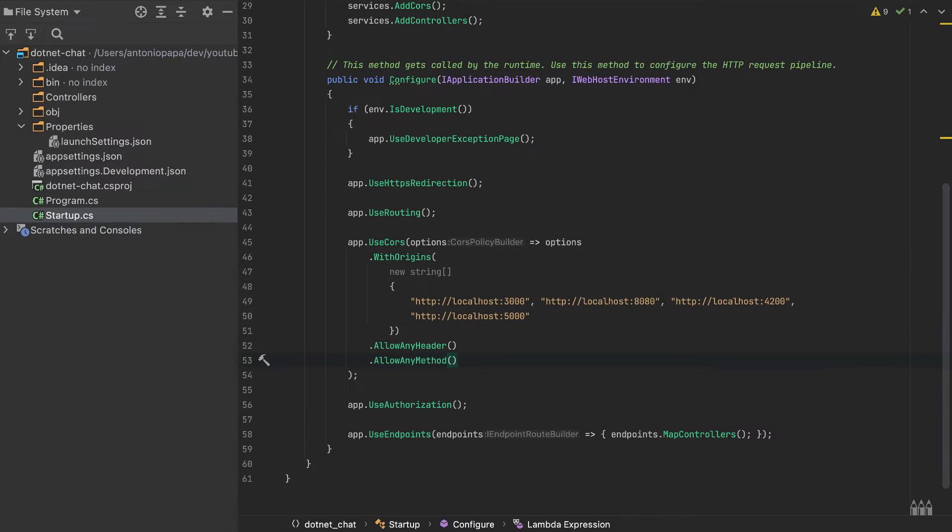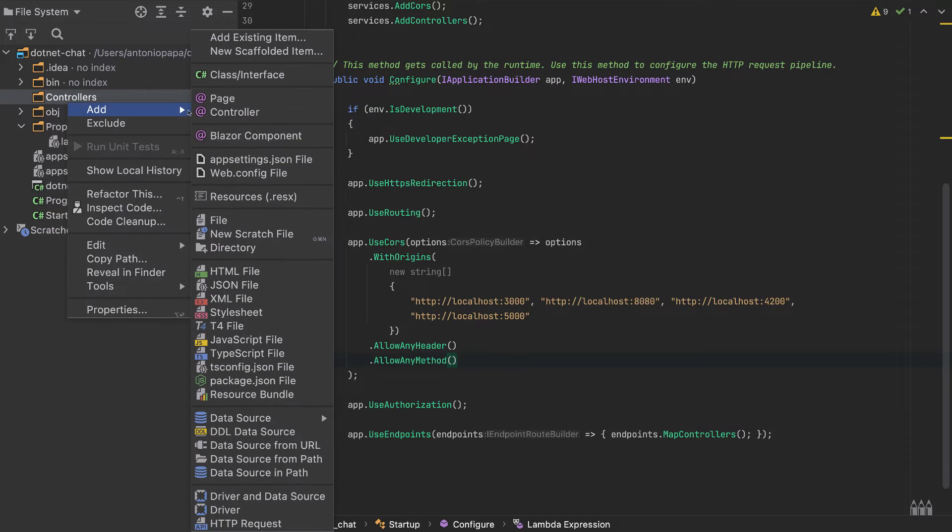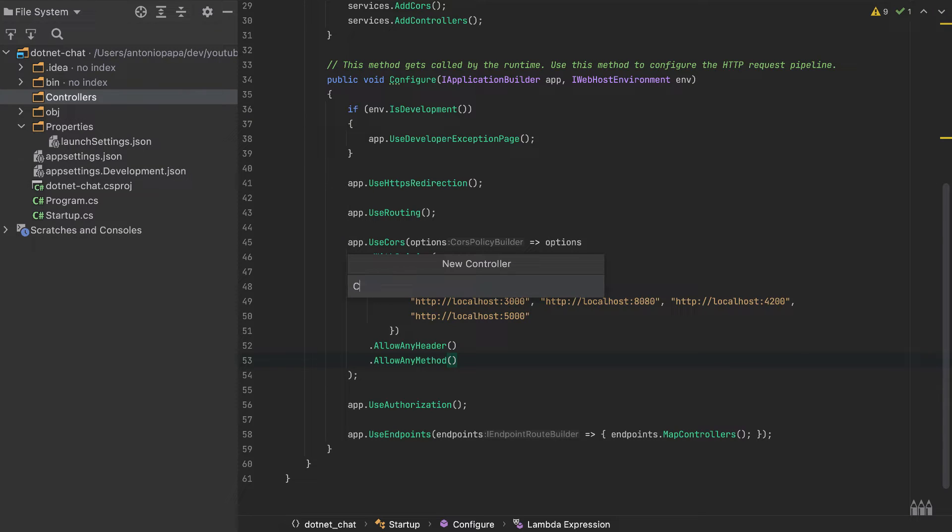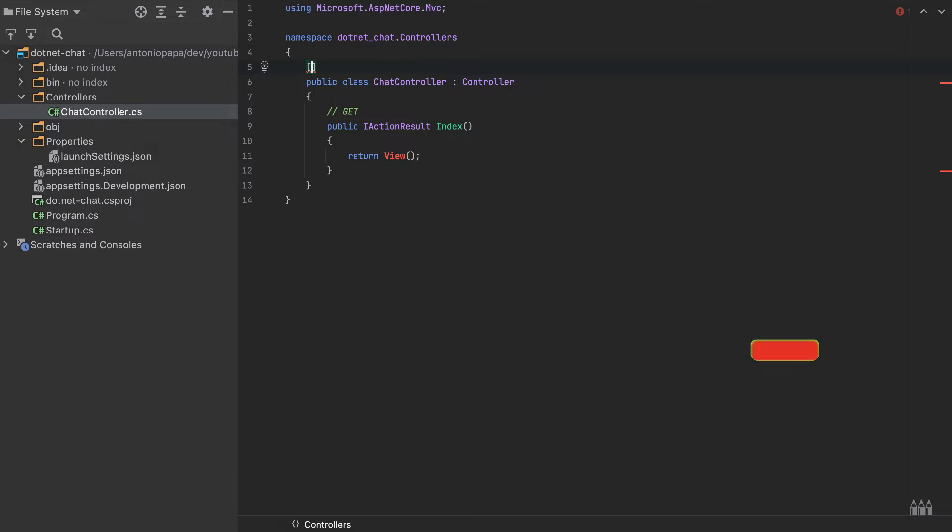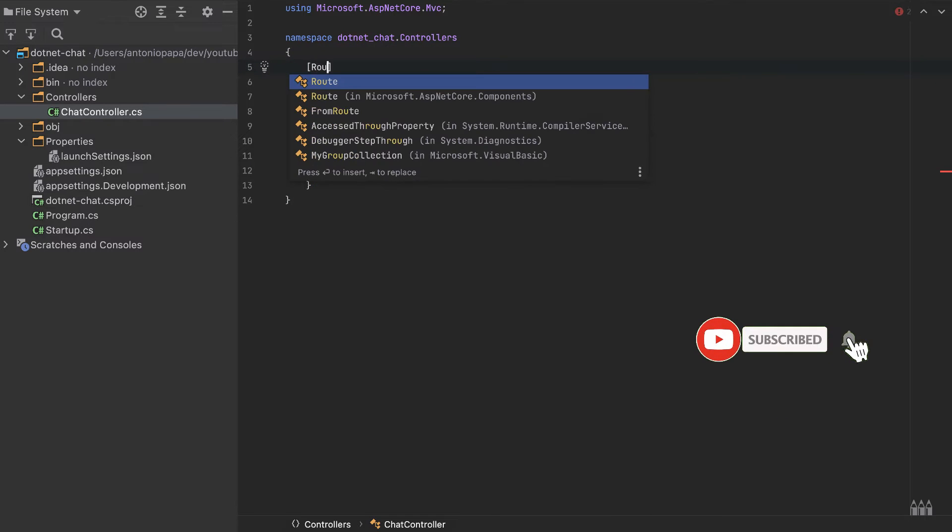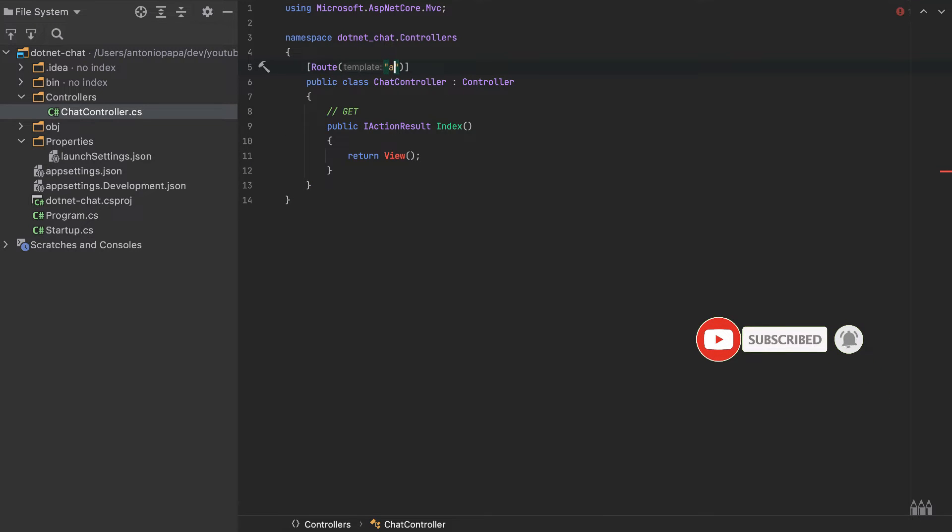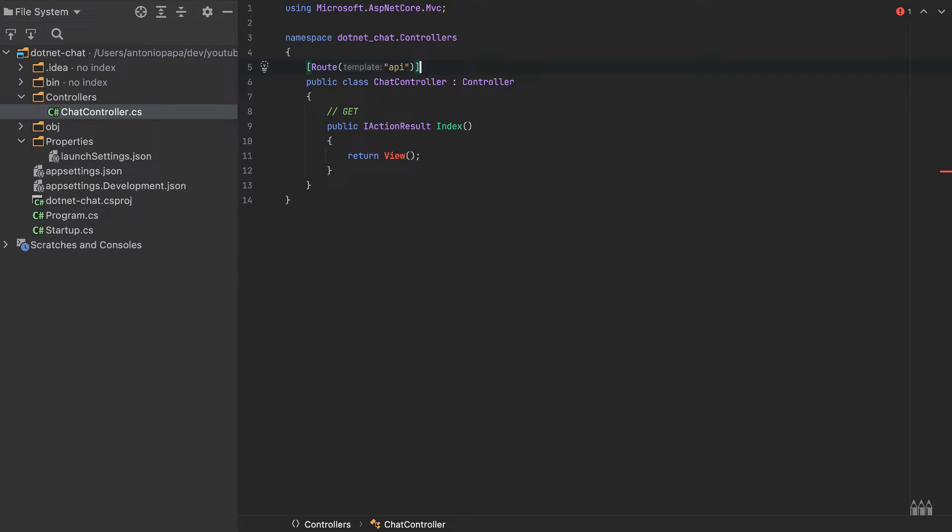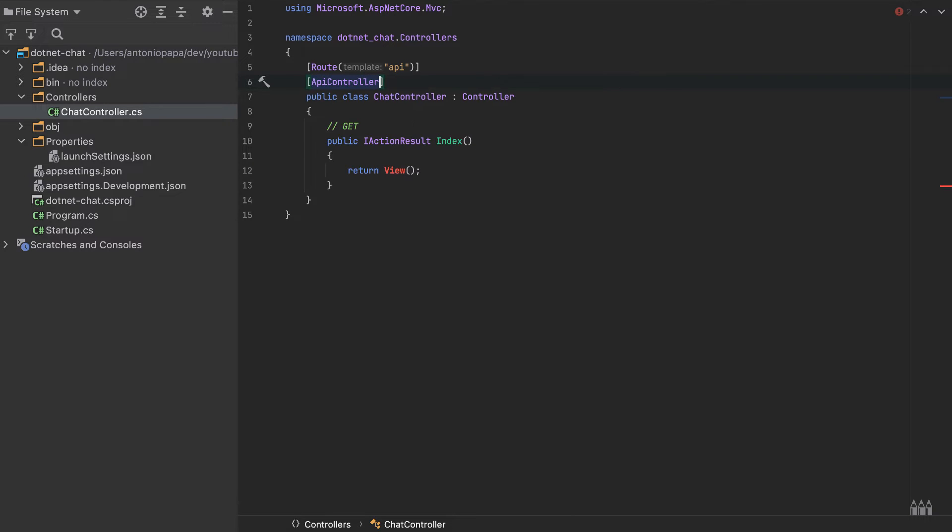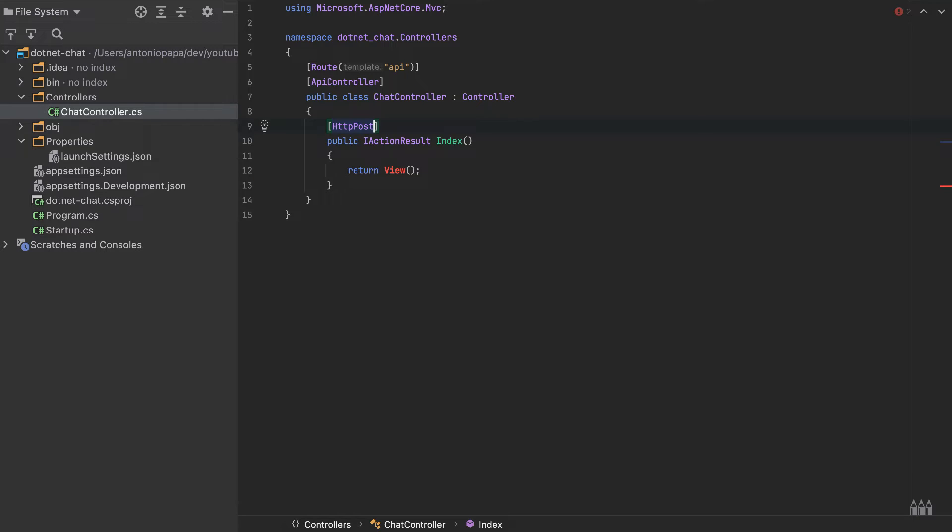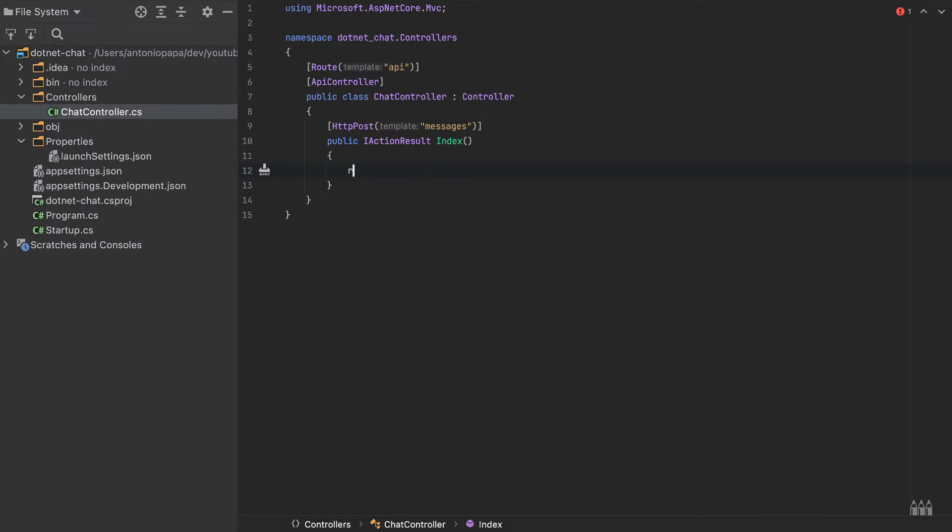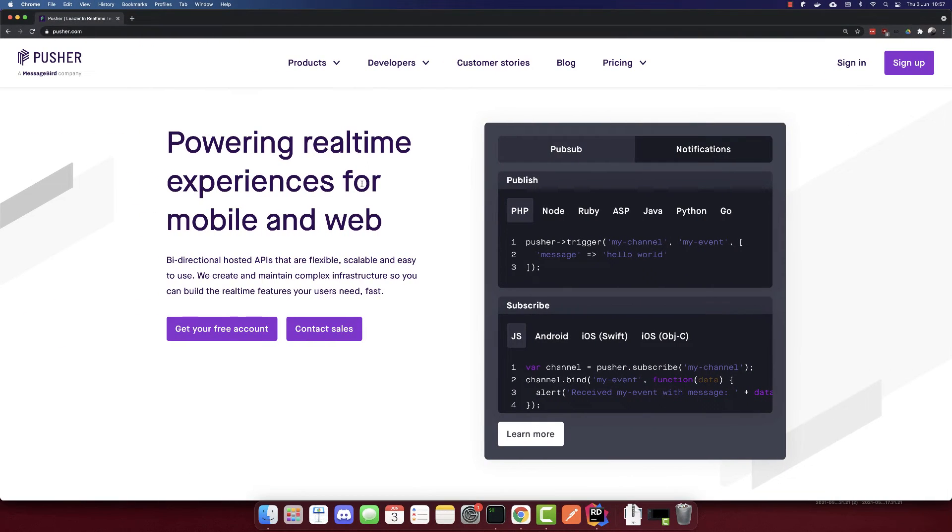We added CORS. Now let's create our controller. I'll create a controller here, ChatController. We have this controller. I will add here Route, this is a prefix of this controller. We will start with API, and this is an ApiController. Also, the method that we will use is an HTTP POST to messages. The endpoint will be a POST request to api/messages. This function, for the moment, I won't return anything because in order to complete this function, we have to log in to Pusher.